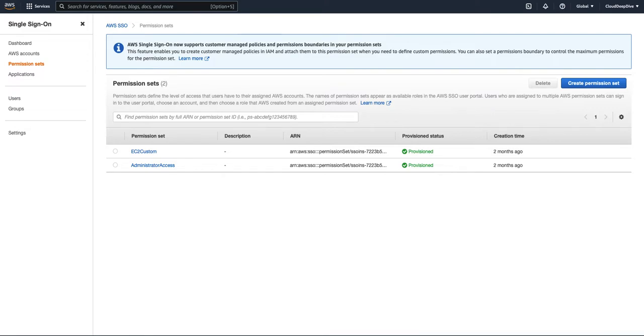Hello everyone, welcome back to another video of Cloud Deep Type. In today's video, we will talk about a new feature launched under AWS SSO permission sets.